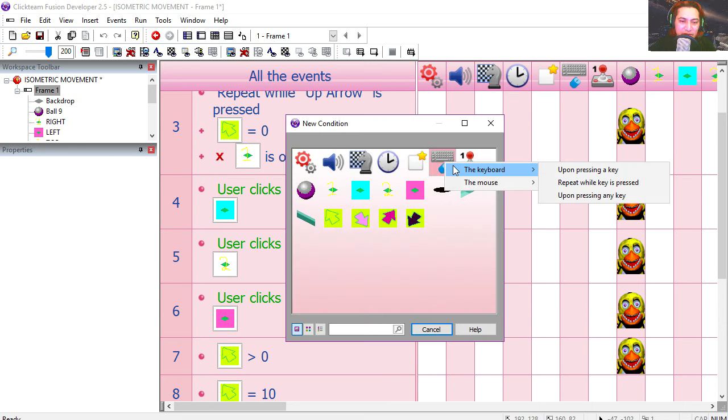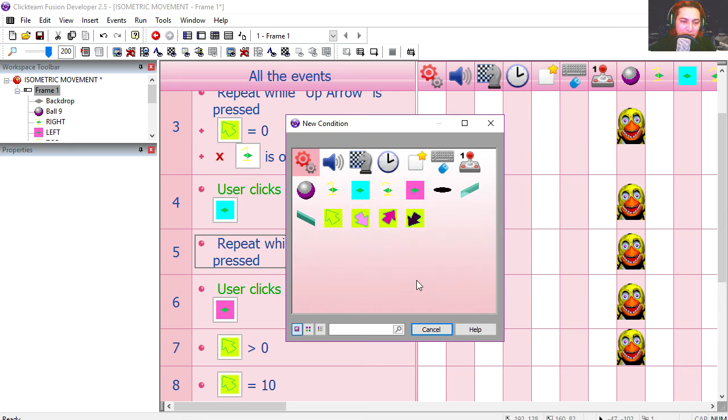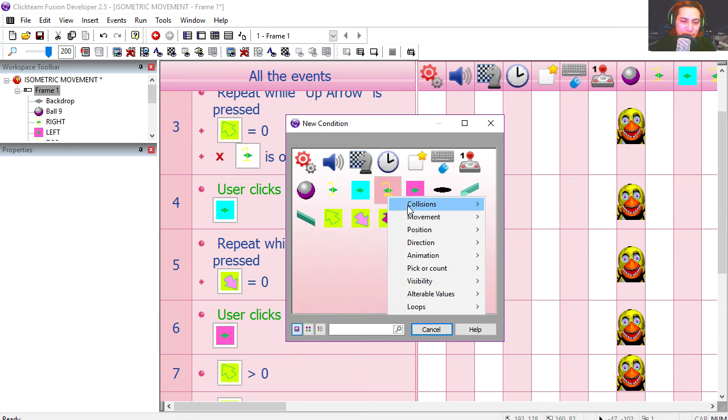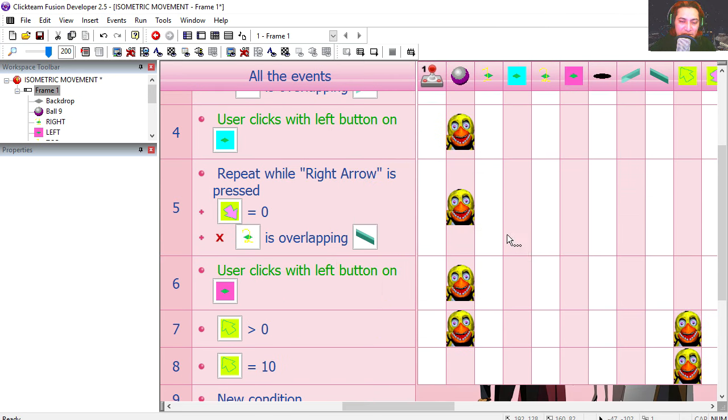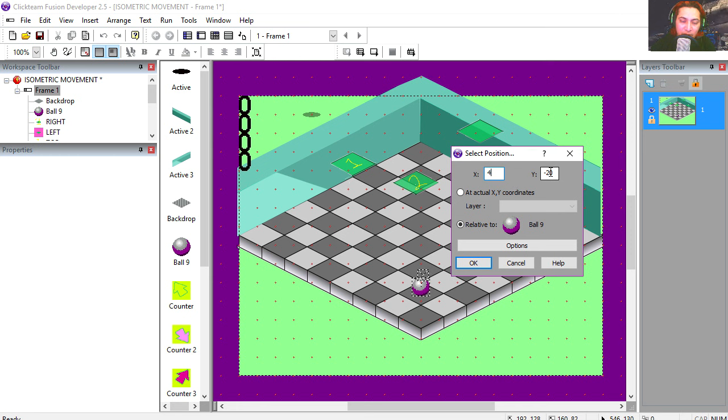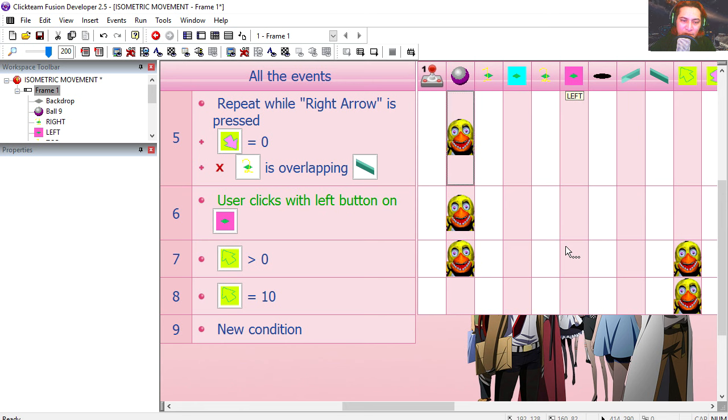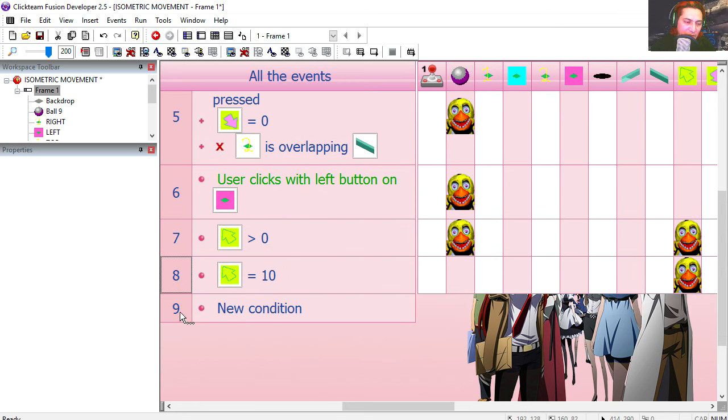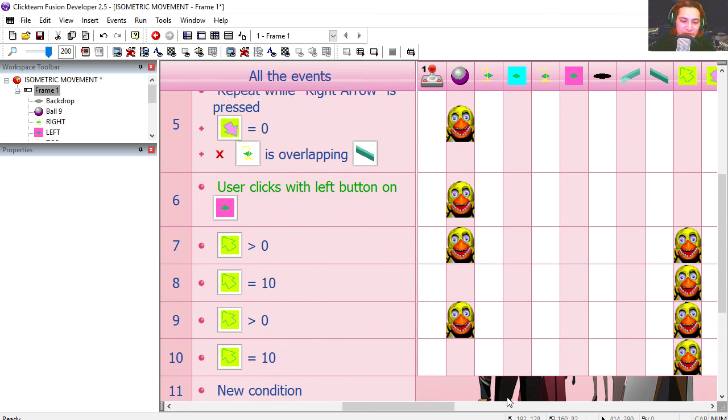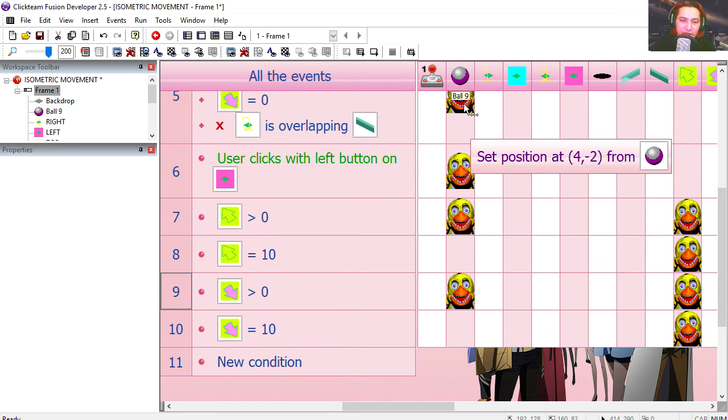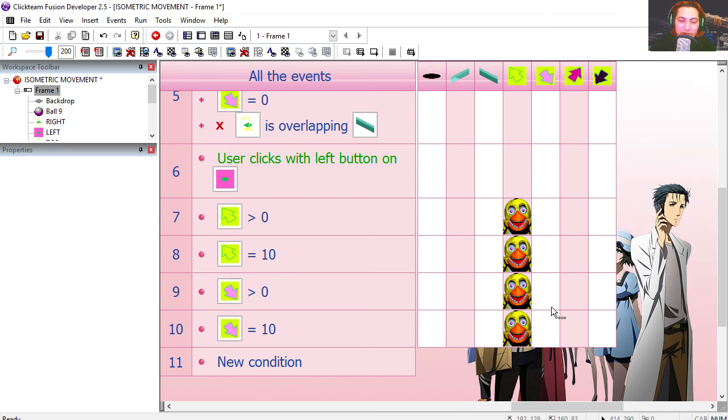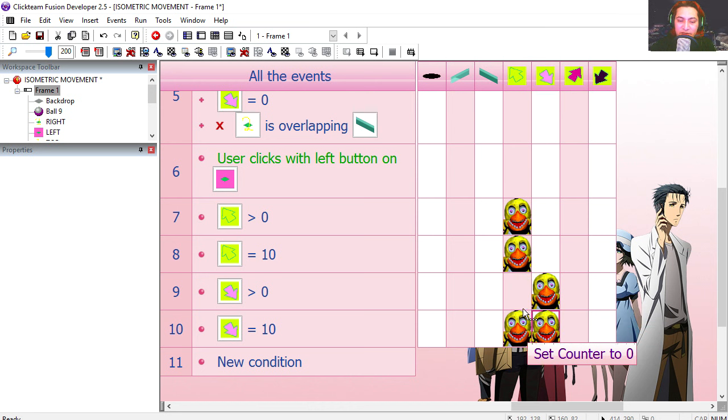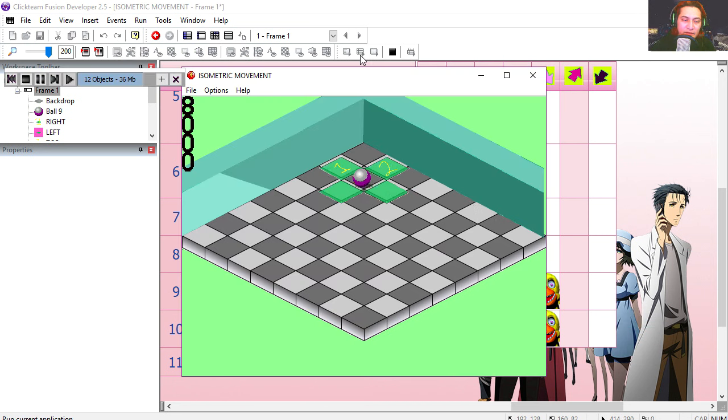Let's do this one here, repeat while button is being pressed, the right key. Our counter number 2 needs to be set to 0, and object 2 not overlapping the wall. Let's change the position, 4 and minus 2. I'm going to copy these two lines, paste, and let's replace this for the second counter. We're going to drag this down here. Instead of adding one to the first counter, we're going to add one to the second counter, set the second counter to 0, and try it out. That works fine.